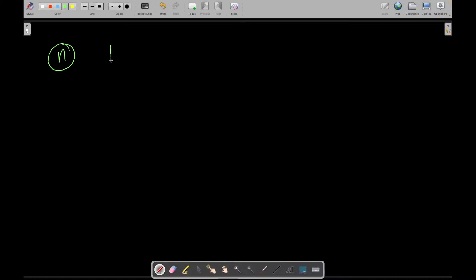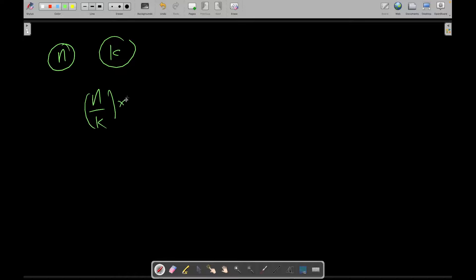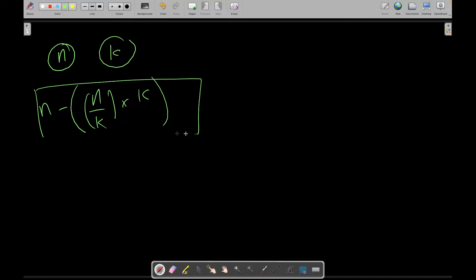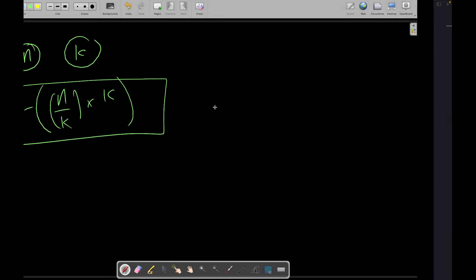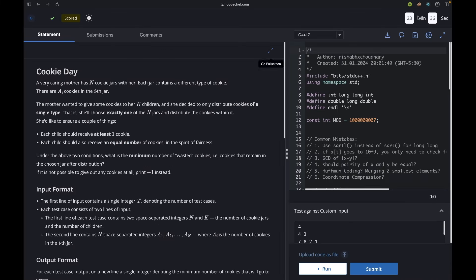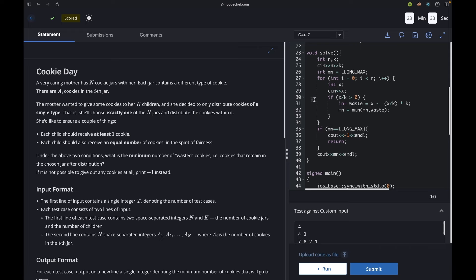The approach is pretty simple: if I have n cookies and k children, then each child will get n/k cookies (integer division). The total number of cookies given is (n/k)*k, and the number left over is n minus that. We just want to take the minimum waste across the whole array.